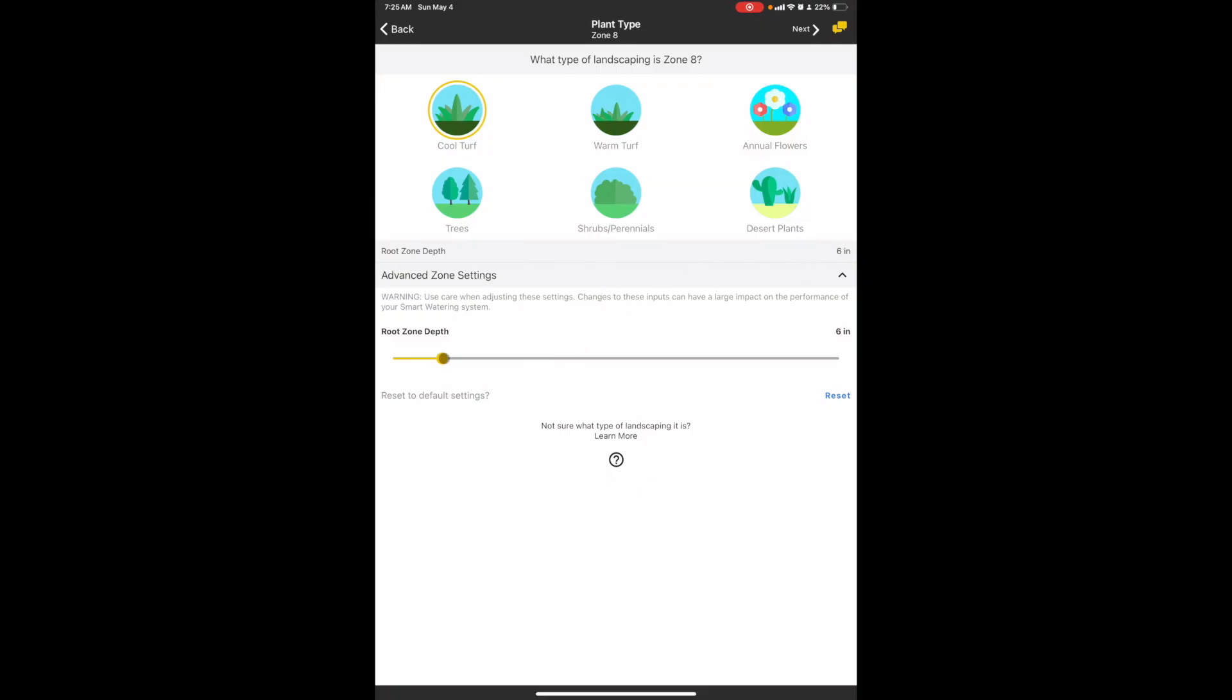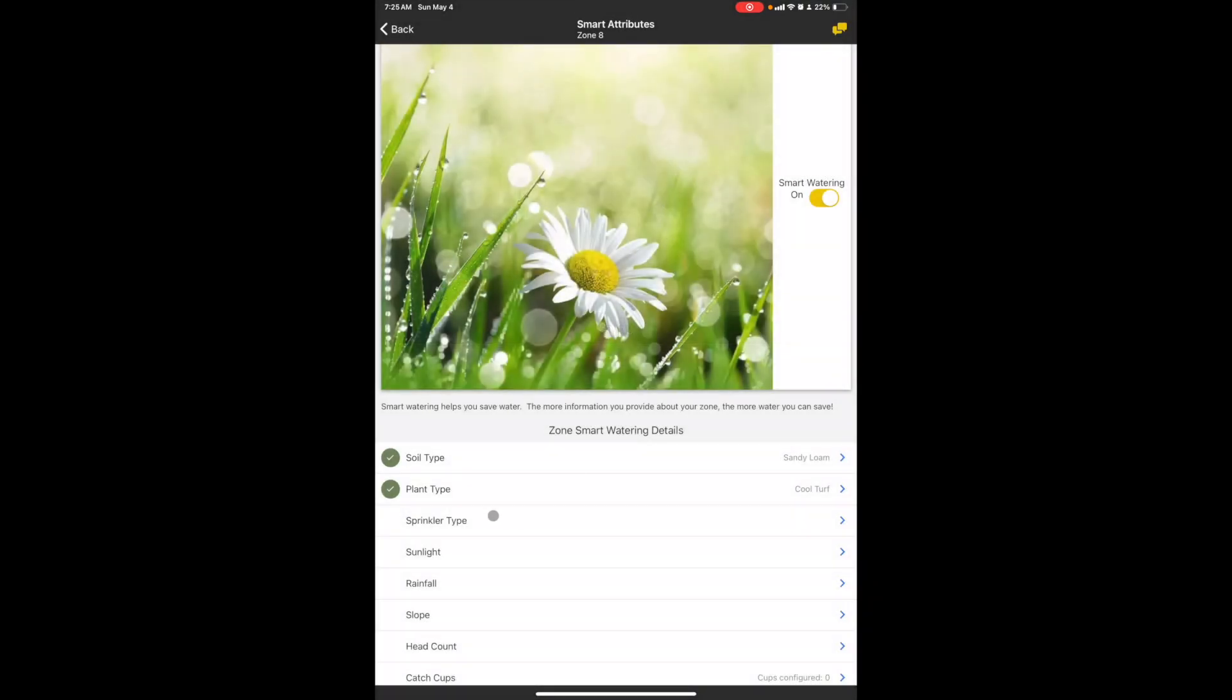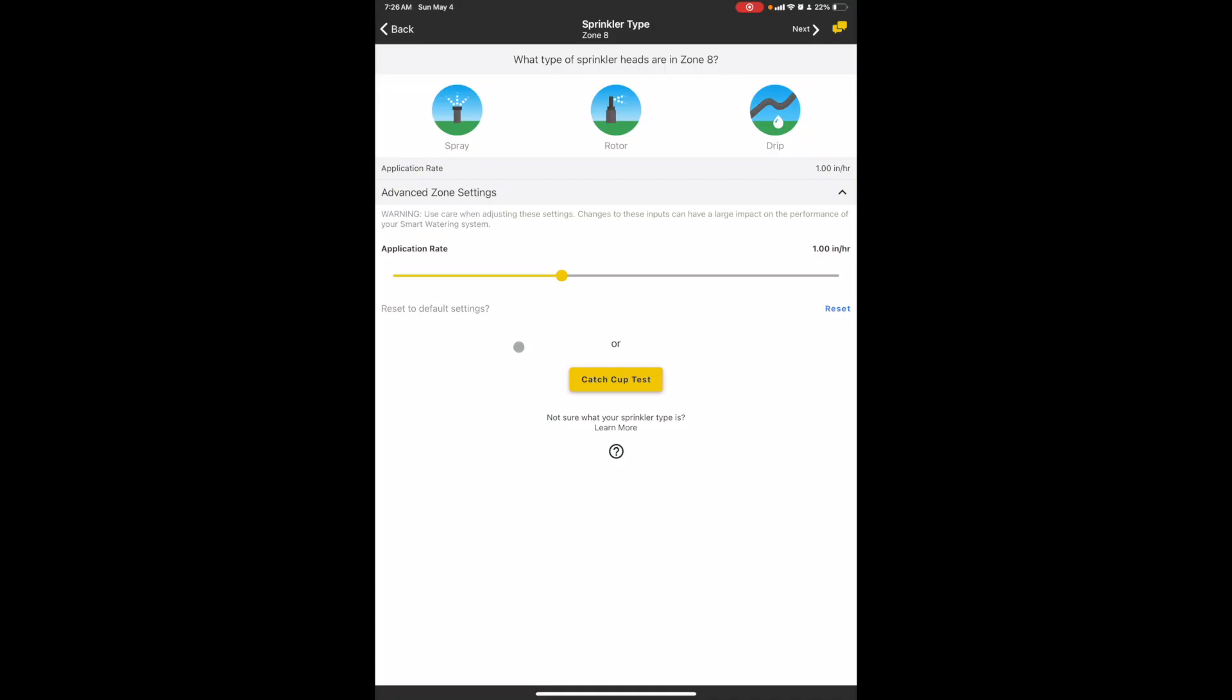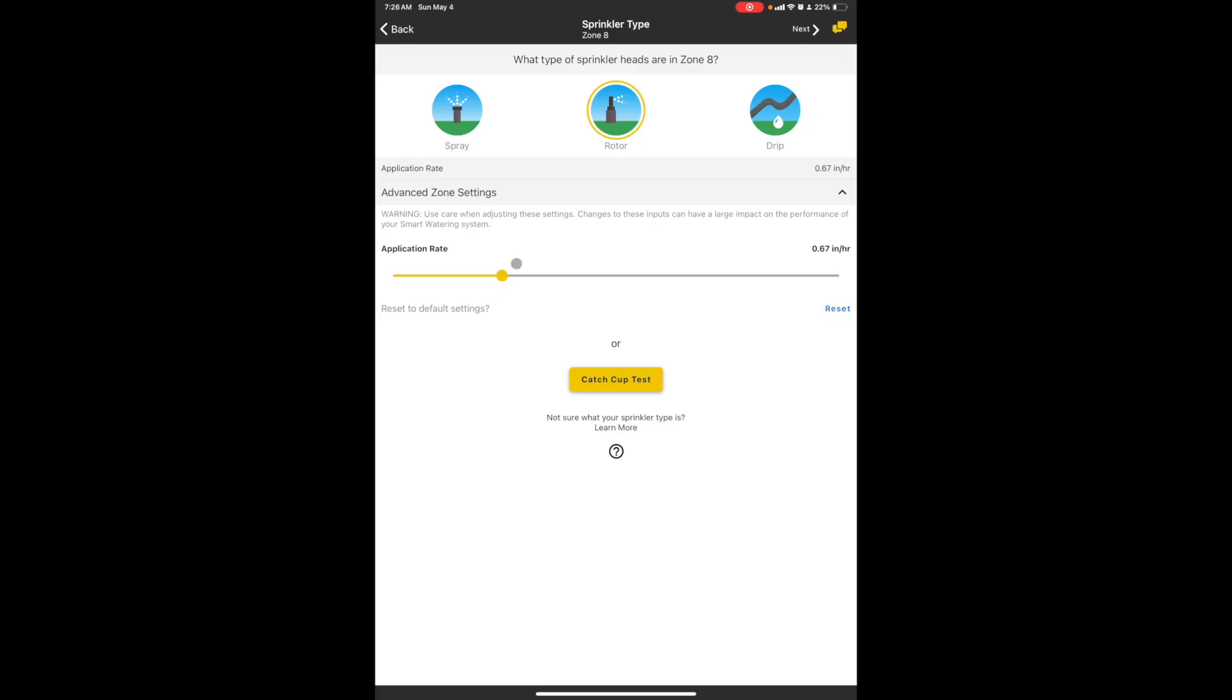Okay, well sprinkler type: spray heads, rotors, or drip. Now if you have rotary heads, the ones that spin that are on a spray body, you will want to set it to rotor and then you'll want to adjust this little bar to this setting for the application rate. So if you're using Rainbirds, you would set it around 65.